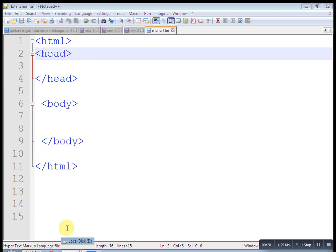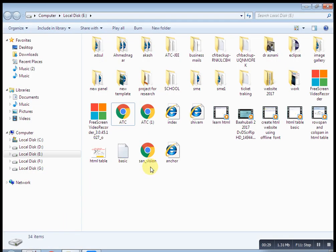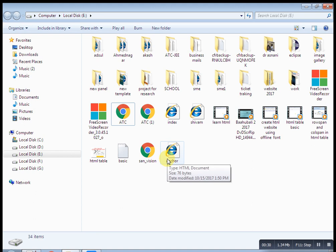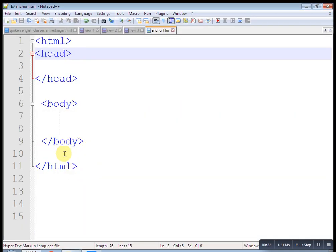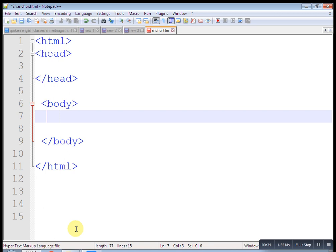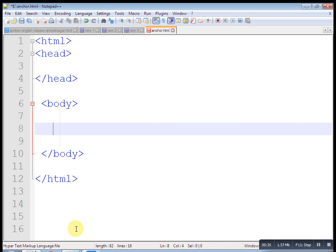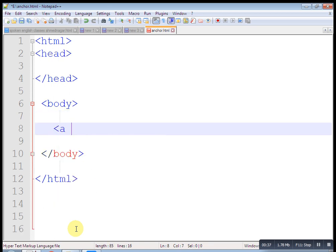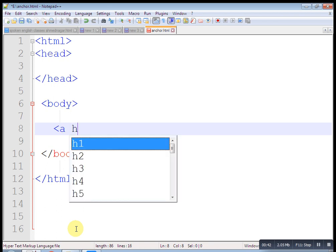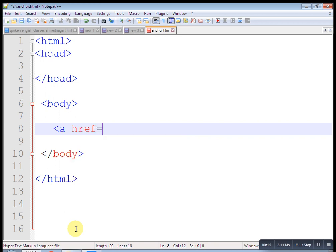Let's understand anchor tag. Anchor tag is a pair tag and it contains a hyperreference, href. Here, we close and then we put a text here. Click me.